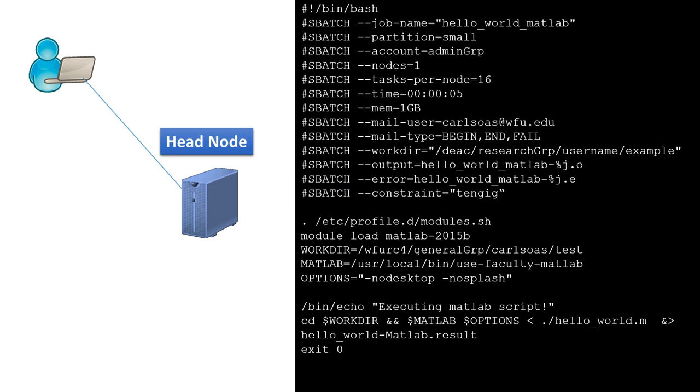The original example also specified 1 node, 16 cores, and 1GB of memory, which fits all 10GB nodes.